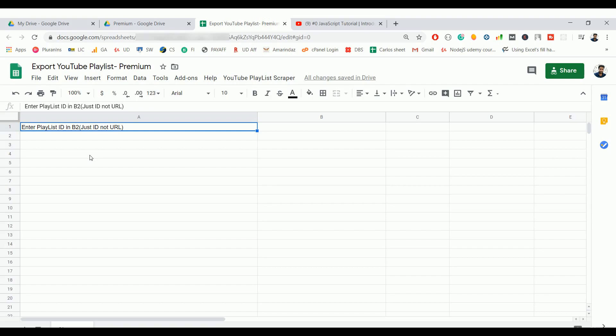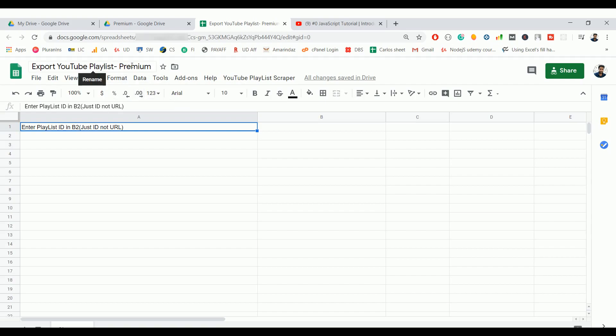This is a Google Sheet you can get from the YouTube description. It comes in two versions: one is a trial version which is free, and another one is a premium version. The one you're seeing right now is a premium version. In the trial version you can scrape up to 10 videos in the YouTube playlist, and in the premium version you can scrape all the videos present in the YouTube playlist.